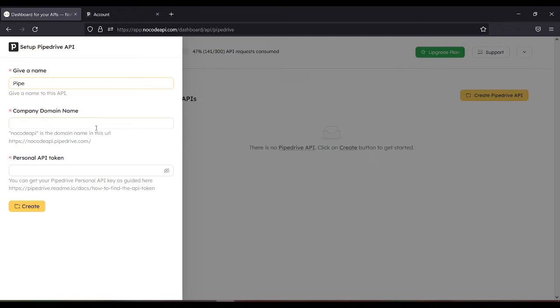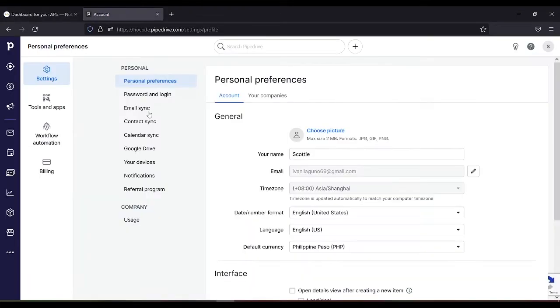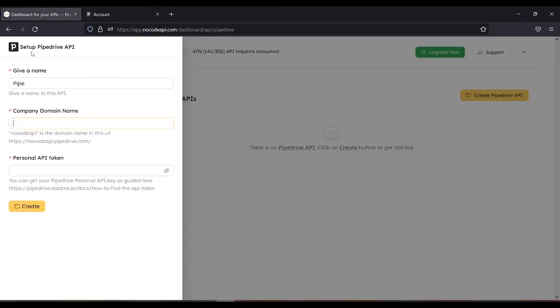Company domain. You can get the company domain in your Pipedrive account. So in our case, it's no code API.